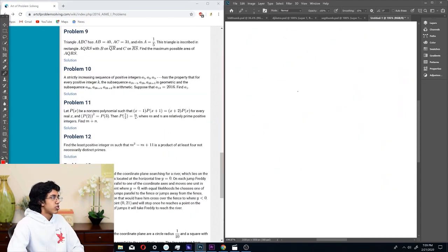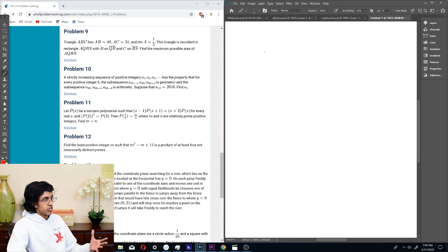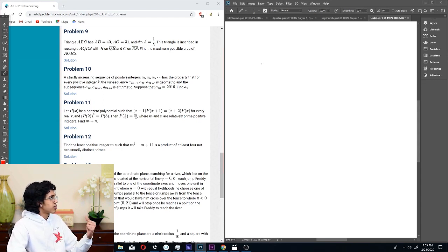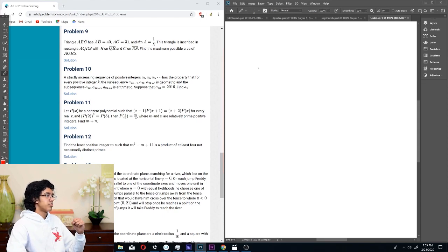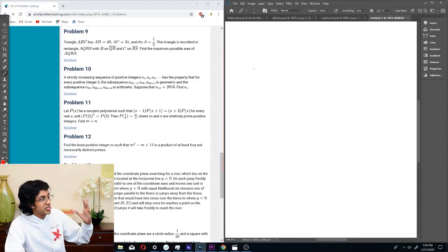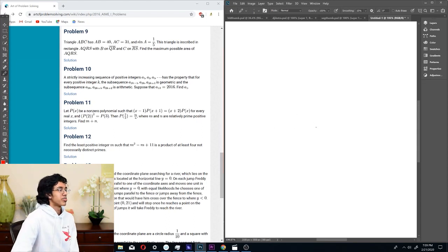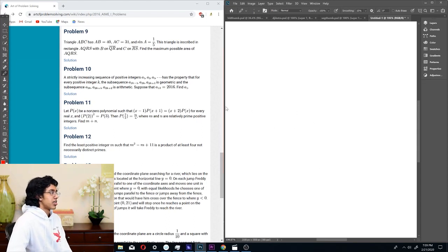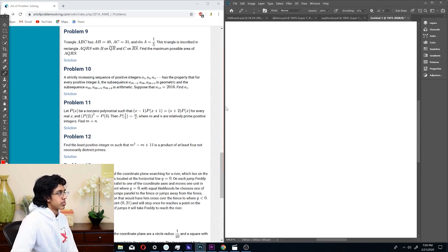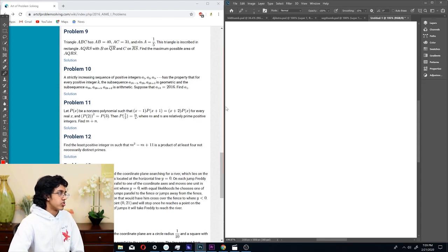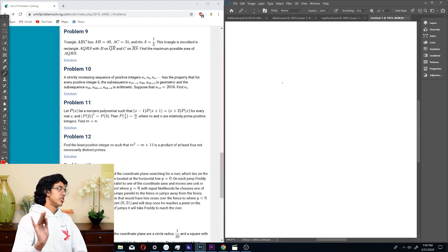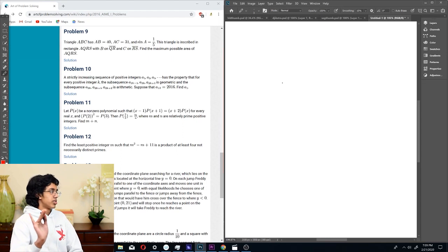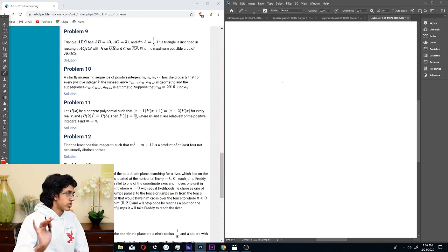Alrighty, number 10. A strictly increasing sequence of positive integers a₁, a₂, a₃ has the property that for every positive integer k, the subsequence a₂k₋₁, a₂k, a₂k₊₁ is geometric, and every subsequence is arithmetic. So every odd integer is the top and bottom of a geometric series, but it's the middle of an arithmetic series.